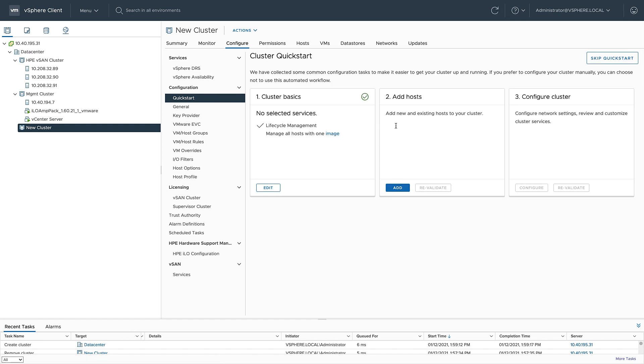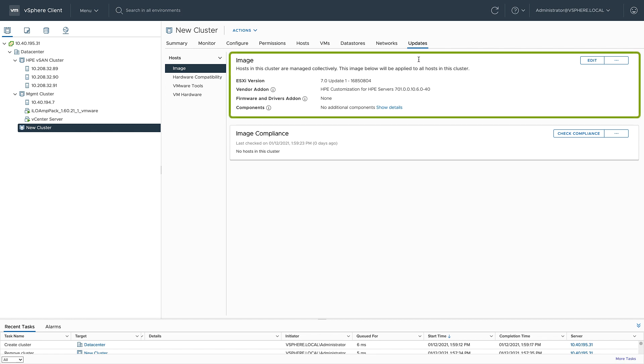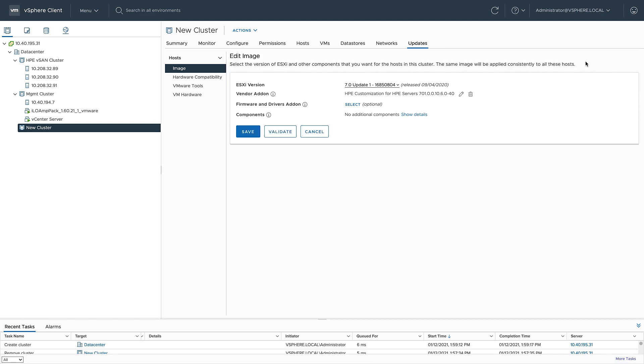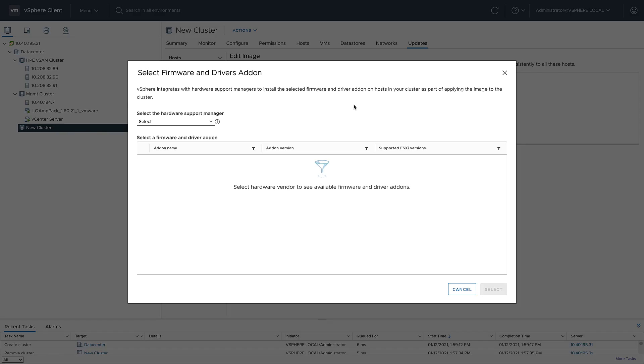So now that the new cluster is created, I'm going to go to the updates tab. I see I've got my image with vSphere 7 update one, as well as the vSphere 7 update one vendor add-on. All I need to do now is add that firmware and drivers add-on. So I'm going to go ahead and click edit and select that HPE firmware bundle.